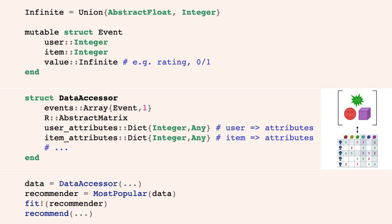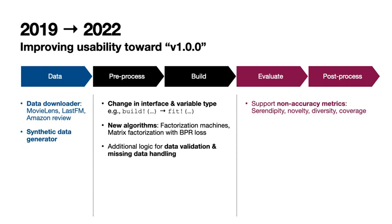The recommender data is represented by the combination of user, item, and value. In recommendation.jl, we have a dedicated struct called Event, and a set of events can be represented as a DataAccessor, which is an intermediate component that translates raw input into a recommender-friendly dataset. Thanks to this layer, users can easily manipulate datasets without worrying about missing data or data validity. You simply create a data model and pass it to the recommendation model.